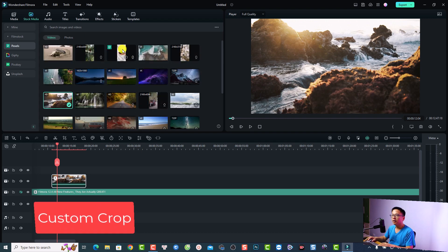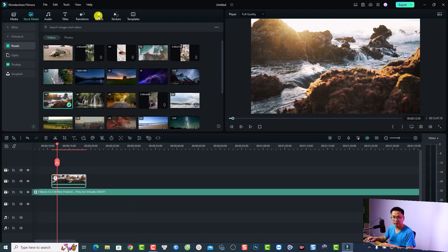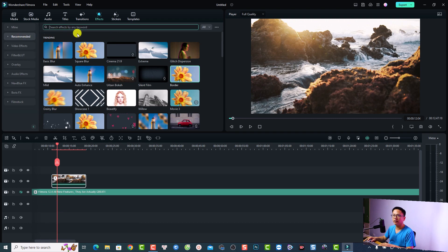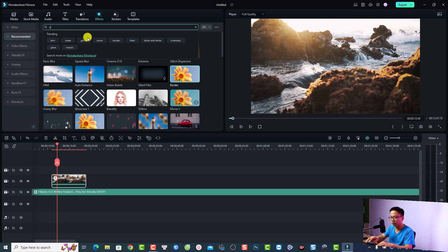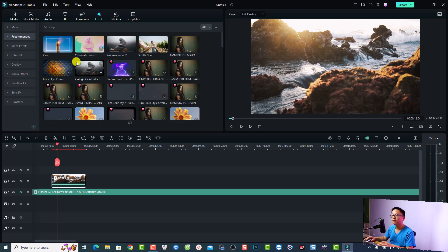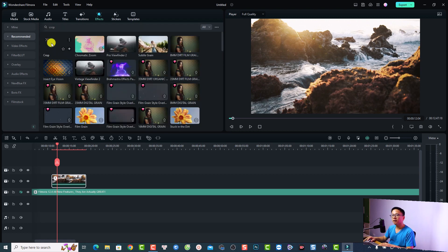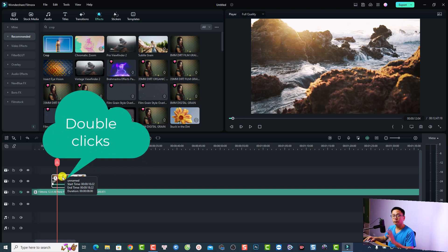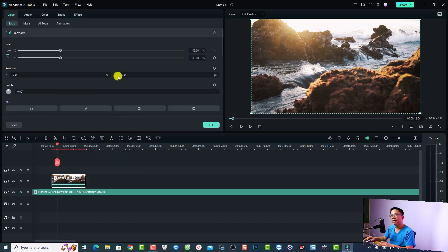The first way is to use the custom crop effect in Filmora 12. Go to the Effect tab right here, then go to the Recommended folder and search for 'crop' and press Enter to see the crop effect. Then you want to drag and drop it directly to the overlay video.